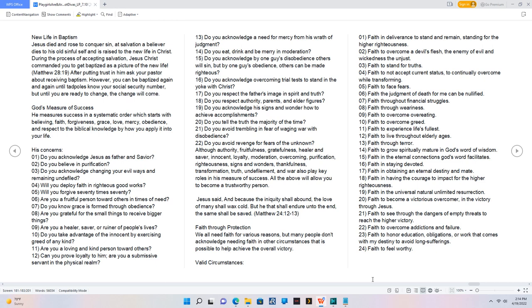Although authority, fruitfulness, gratefulness, healer, and savor, innocent, loyalty, moderation, overcoming, purification, righteousness, signs and wonders, thankfulness, transformation, truth, undefilement, and war also play key roles in His measure of success. 23. All the above will allow you to become a trustworthy person. 24. Jesus said, And because the iniquity shall abound, the love of many shall wax cold. 25. But he that shall endure unto the end, the same shall be saved. Matthew 24:12-13.